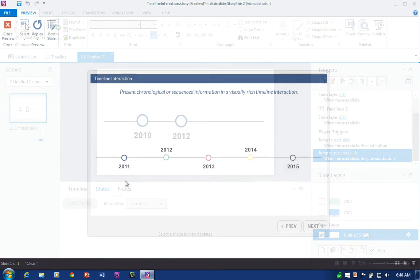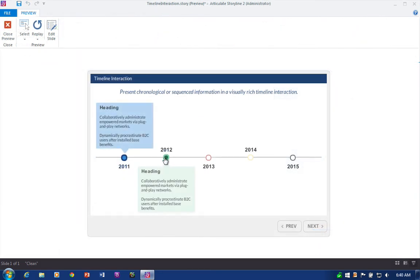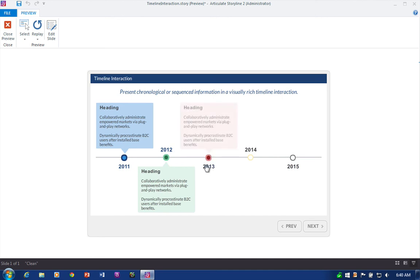And that's really all there is to building interactive timelines in Articulate Storyline. Work with some text, work with some button graphics, and then, of course, your call-out labels for each of your timeline markers.